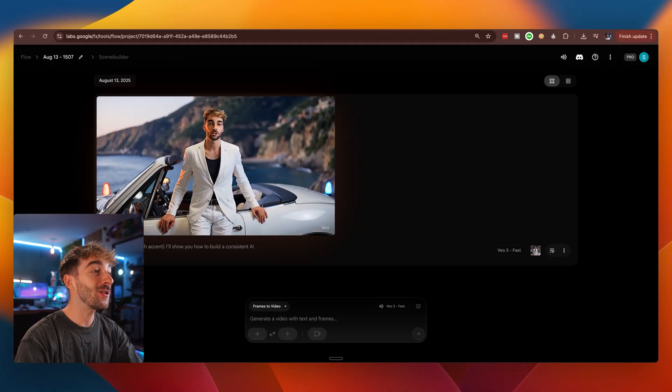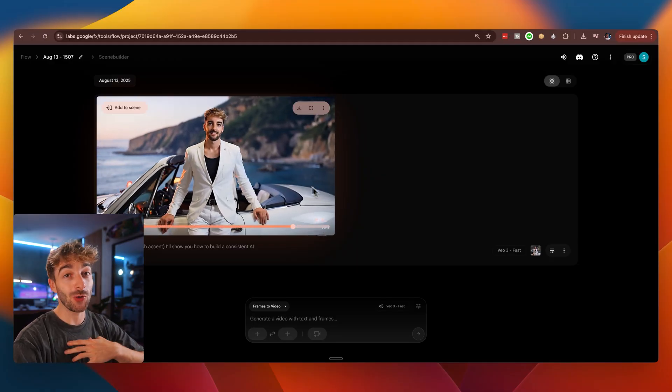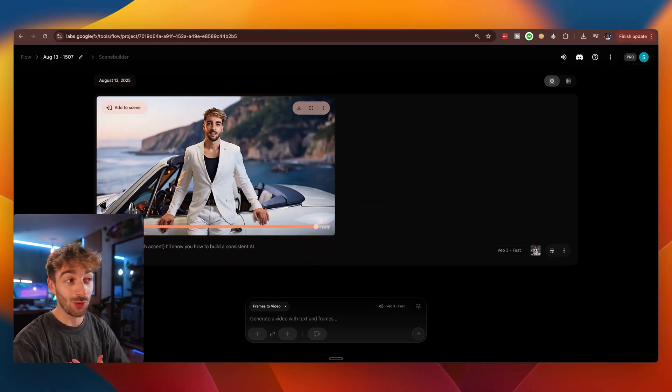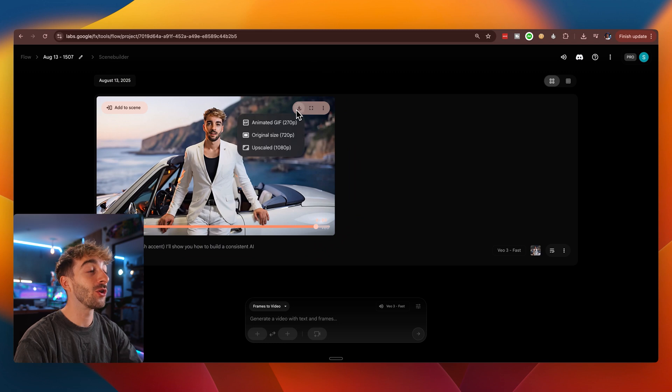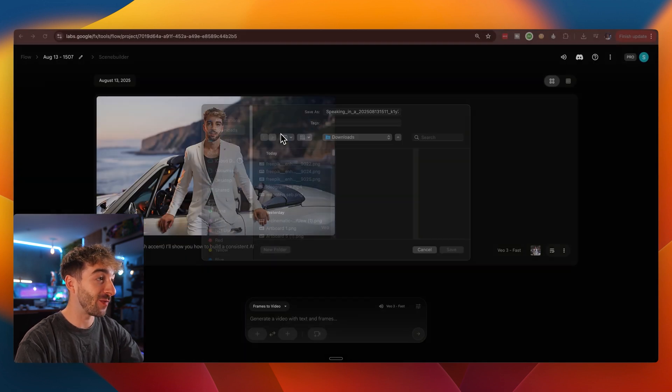Now, that looks great, but we have one slight issue. Obviously, the voice that we're hearing isn't our actual voice. So in order to fix this and put our own voice or any other voice that you want, you want to download your video from Flow.